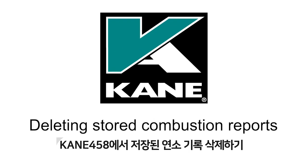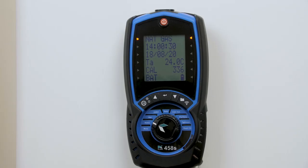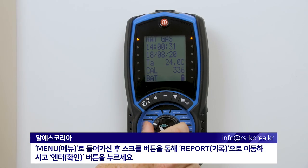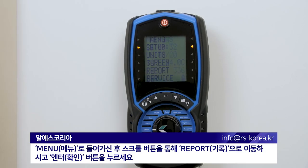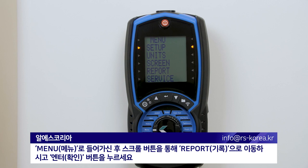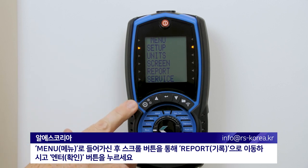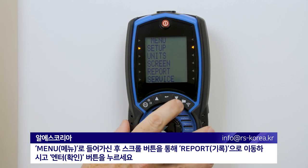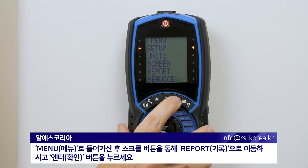Deleting stored combustion reports from your CANE 458S. Dial into the menu and use your scroll keys to take you into the report section.